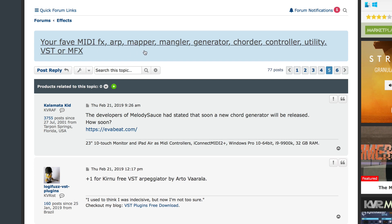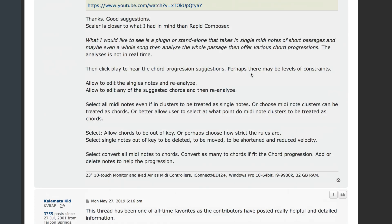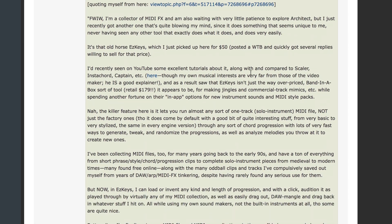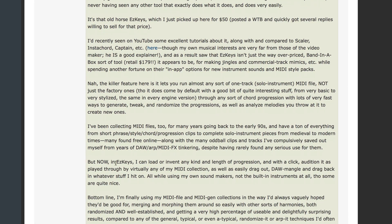A while back in a KVR forum — one totally designed to attract my attention — there was a thread about MIDI effects. I wrote a long answer describing how wonderful I found the Tune Tracks app called Easy Keys. I basically learned from watching YouTube videos about how people were using it, not exactly as intended, but simply as a really powerful MIDI utility.